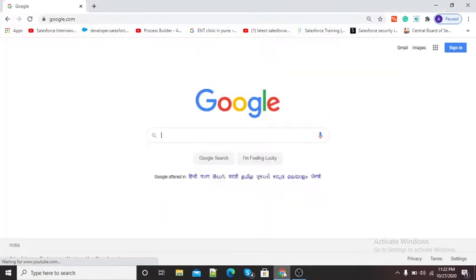Hello viewers, in this video I am going to show you how to record videos by using the Loom screen recorder Google Chrome extension. Loom is an extension from the Chrome Web Store by which we can record our computer or laptop screen along with our voice and picture. Let's start the tutorial of Loom video recorder.